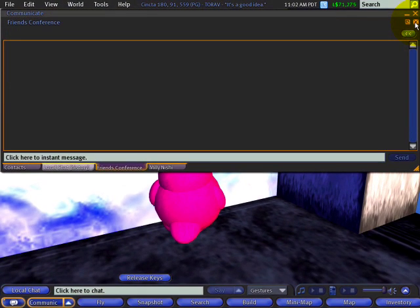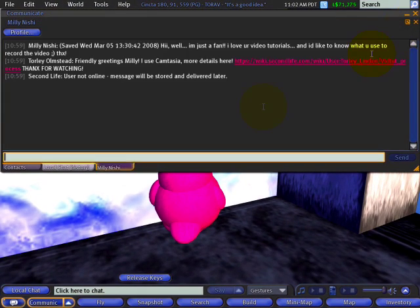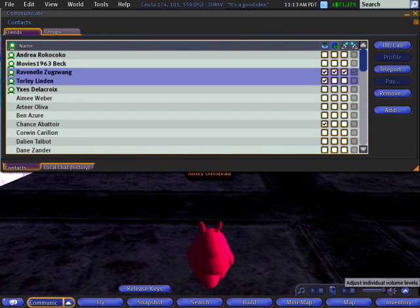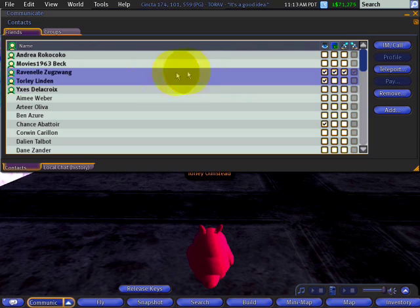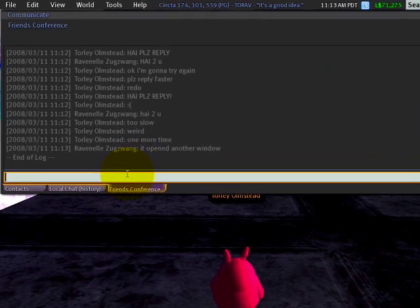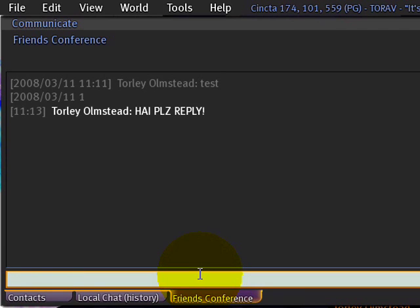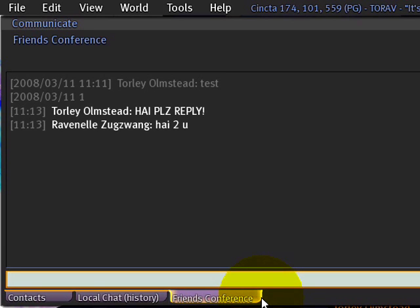Let's just try it with two people — that's got to be fixed. I'm an optimist and don't want to see you dispirited, so here's what it looks like when it is working. Two names selected, like before, click IM call, and then type 'hi, please reply.' Notice 'Friends Conference' is the name of the tab.